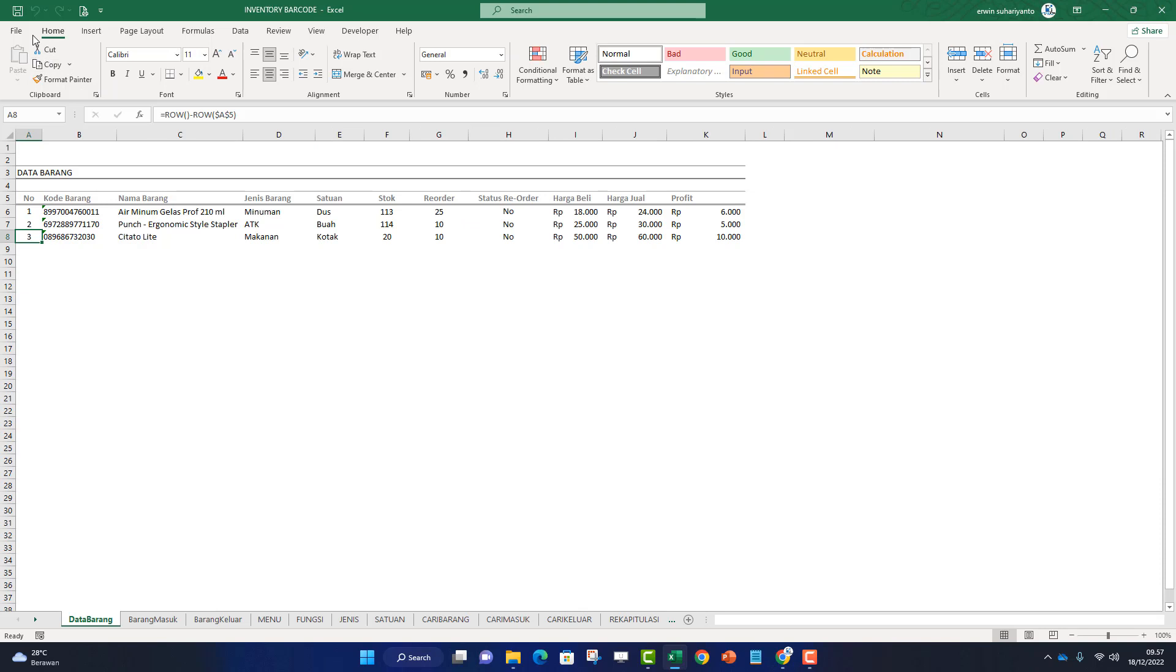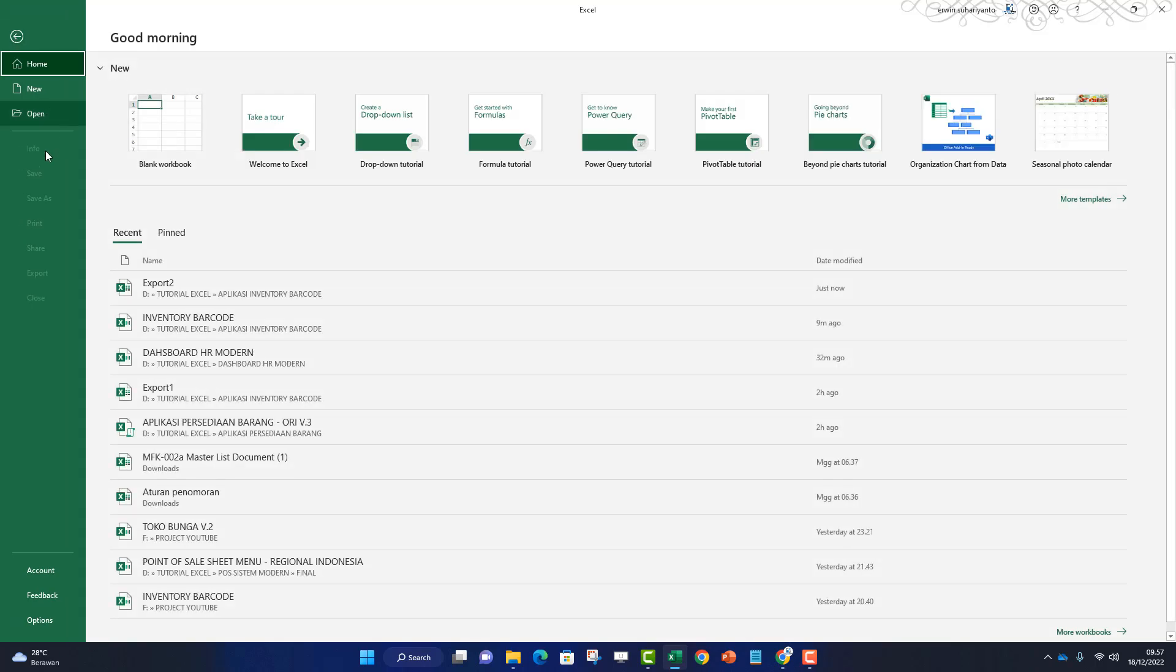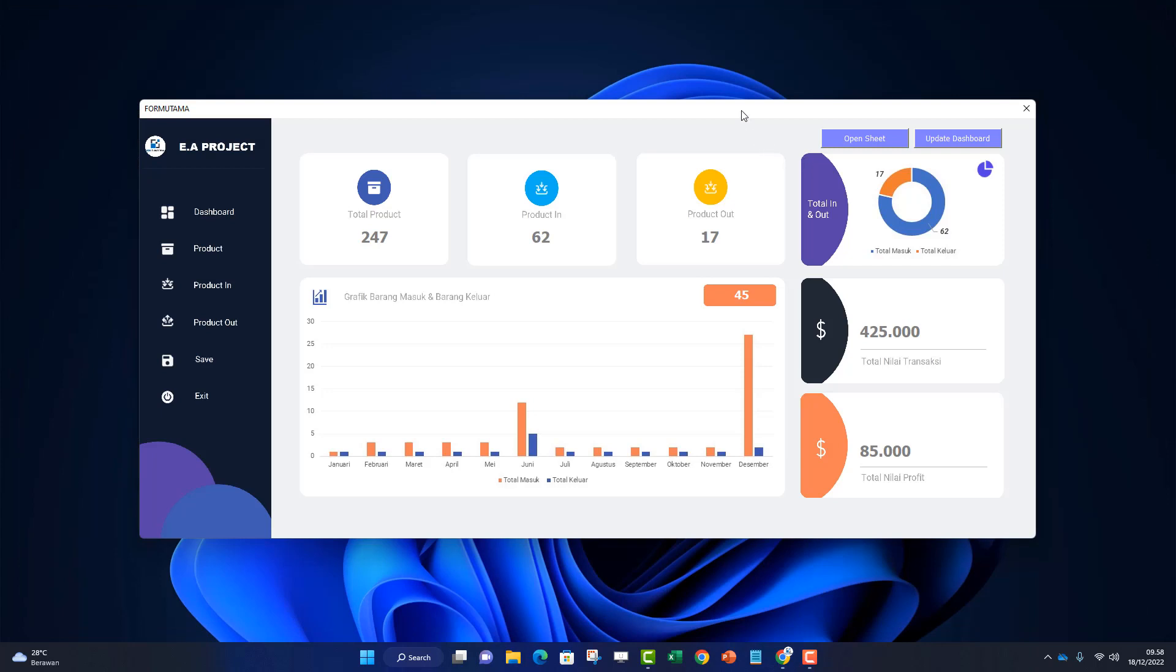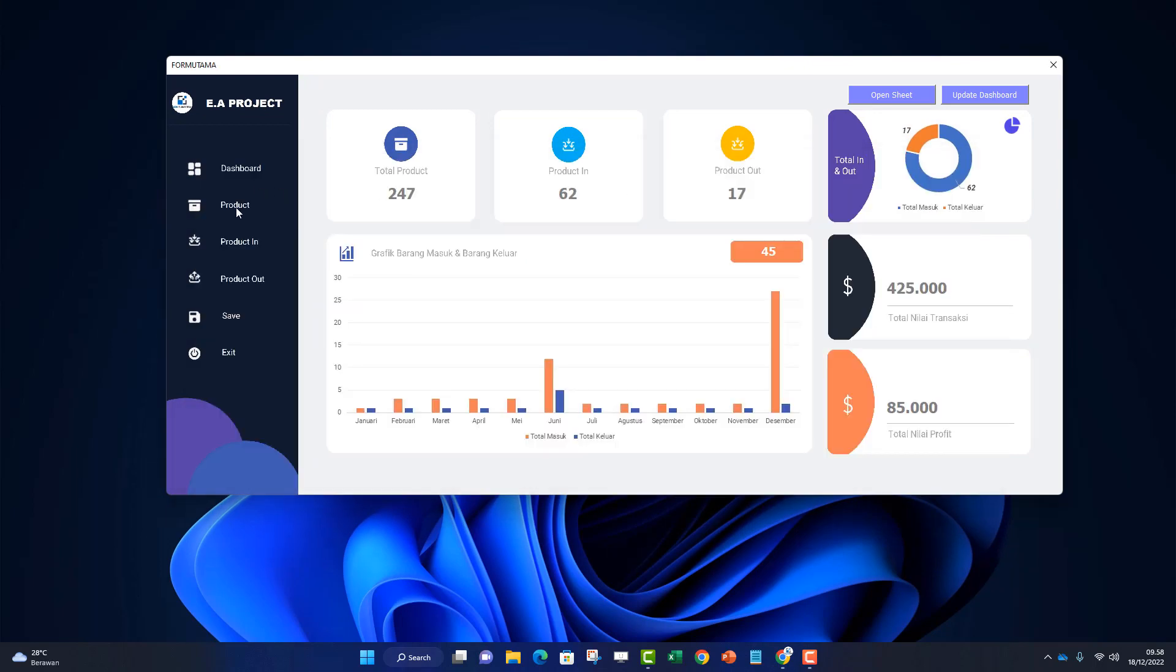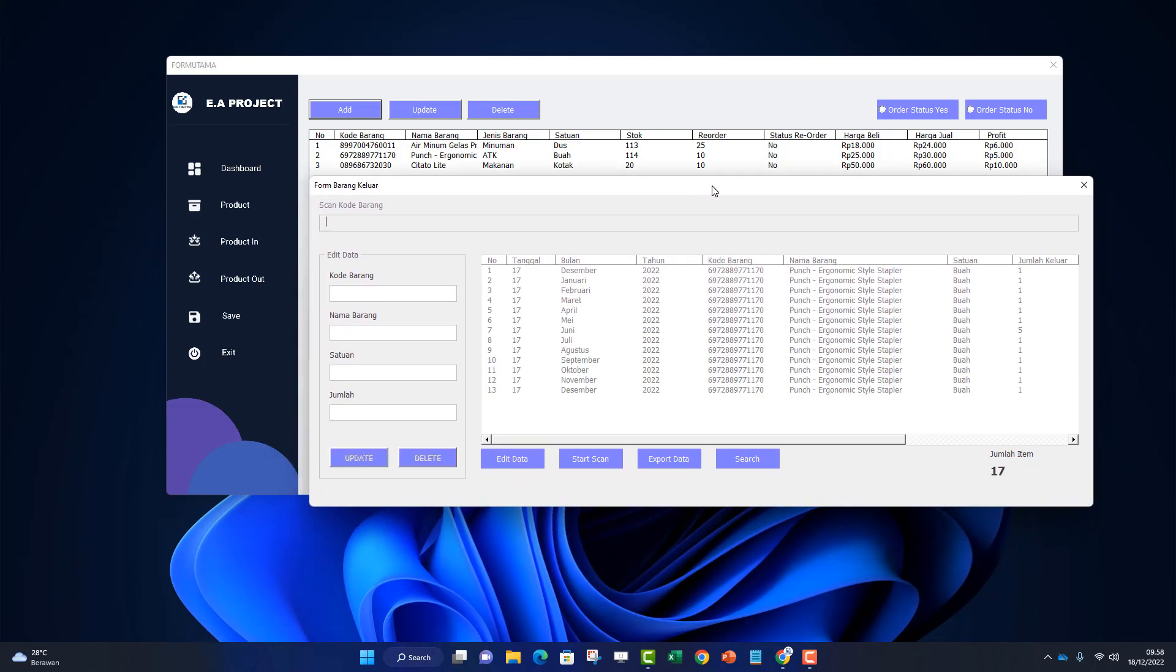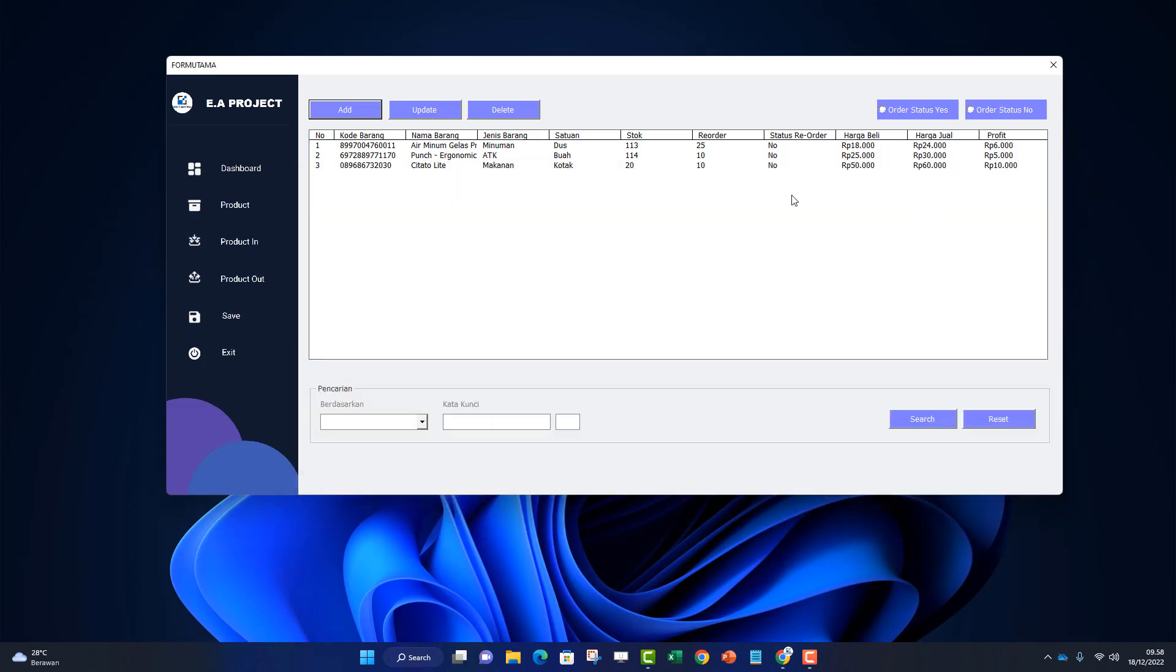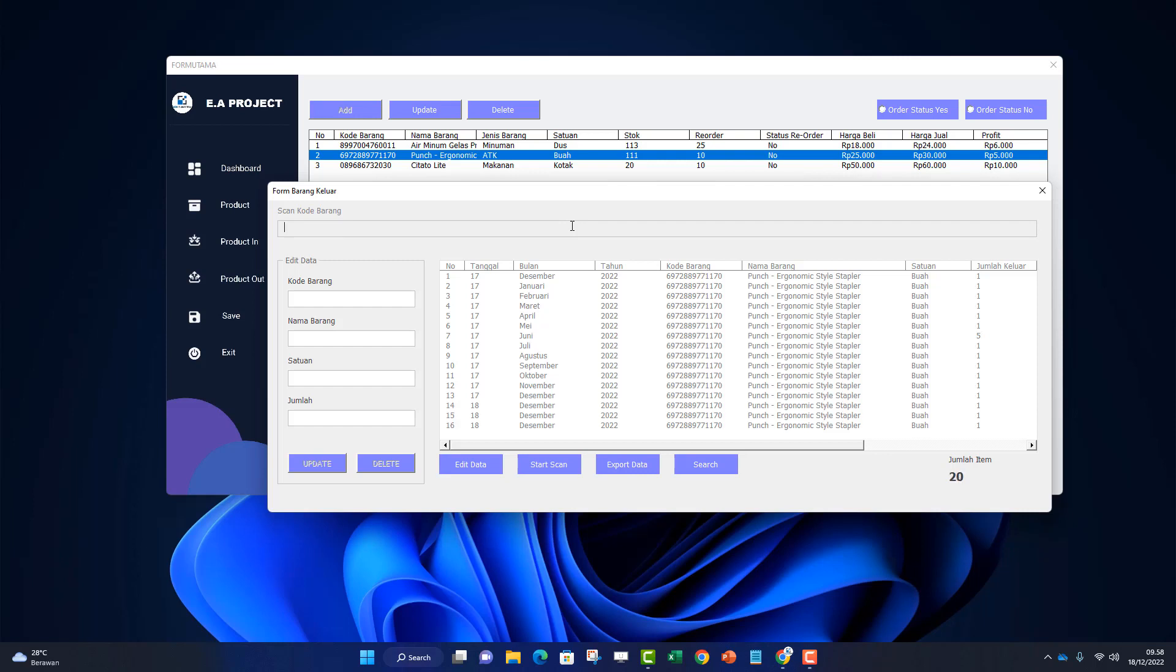Next, let's try product out. Product out has the same system as product in - just scan the item. Here's an item with 113. Let me reduce it by removing stock. Click product out, then scan. It will decrease: 113, 113, 114, 111, 110. Like that.